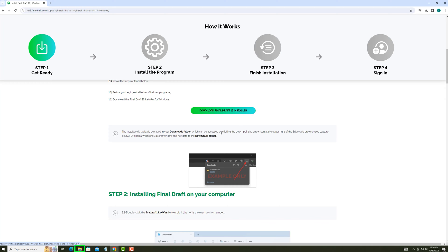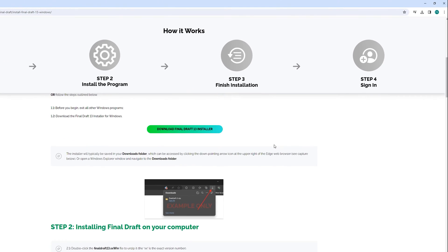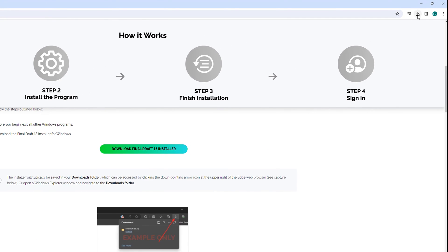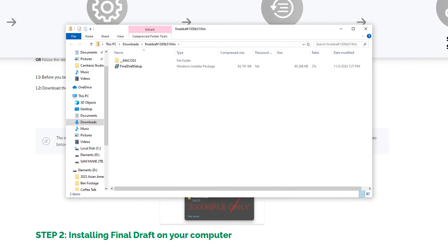Open your Downloads folder to find the installer or check to see if the download is shown at the upper right of the browser. Double-click the zipped Final Draft installer file. In the next folder that comes up, double-click the Final Draft setup file.